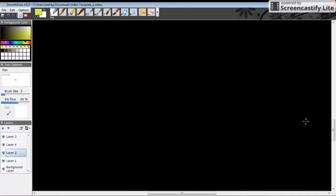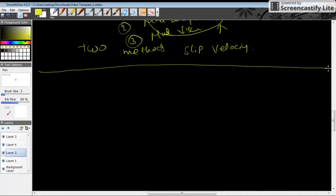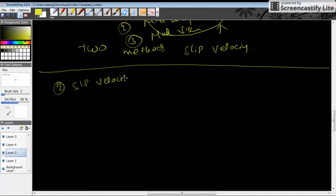In Step 2, we are going to calculate the slip velocity using a specific formula.